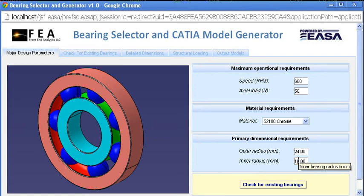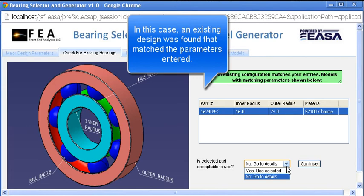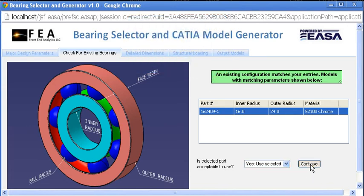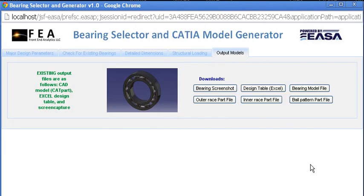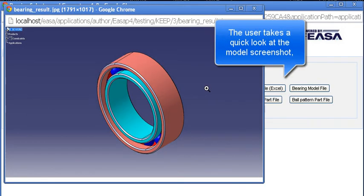Only a handful of parameters are needed in this case to drive this simple ball-bearing design. The remainder of the construction is determined through Excel calculations and CATIA parameters and relations, all run on the server automatically. Through this method, and employing various web form controls, the server can ensure that the criteria entered will result in a valid configuration.